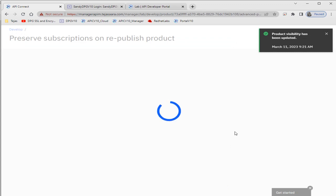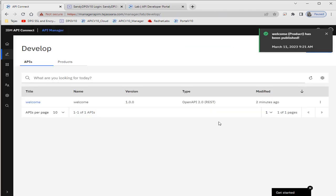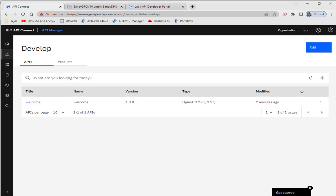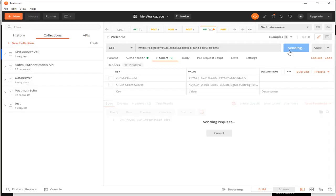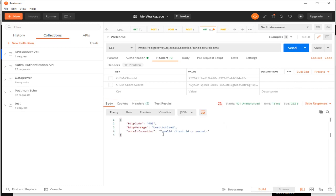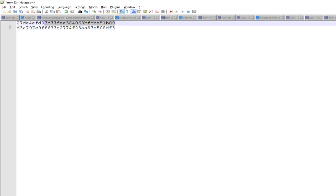Let's check the behavior of the API now that we have implemented security. We'll go to Postman. Now we can't access the API without credentials. To fix that, we need to pass the headers — we have the client ID, so we'll use it as a header value.